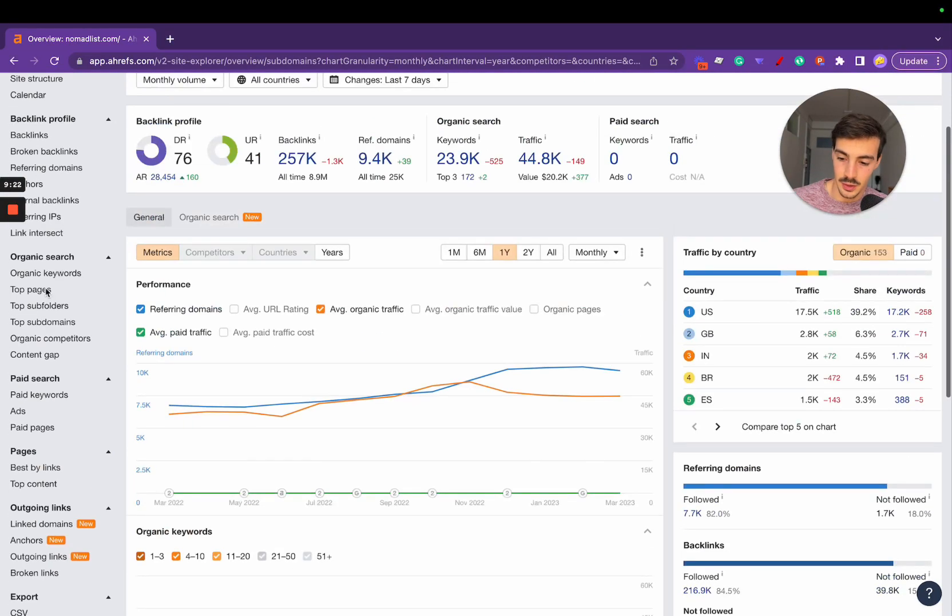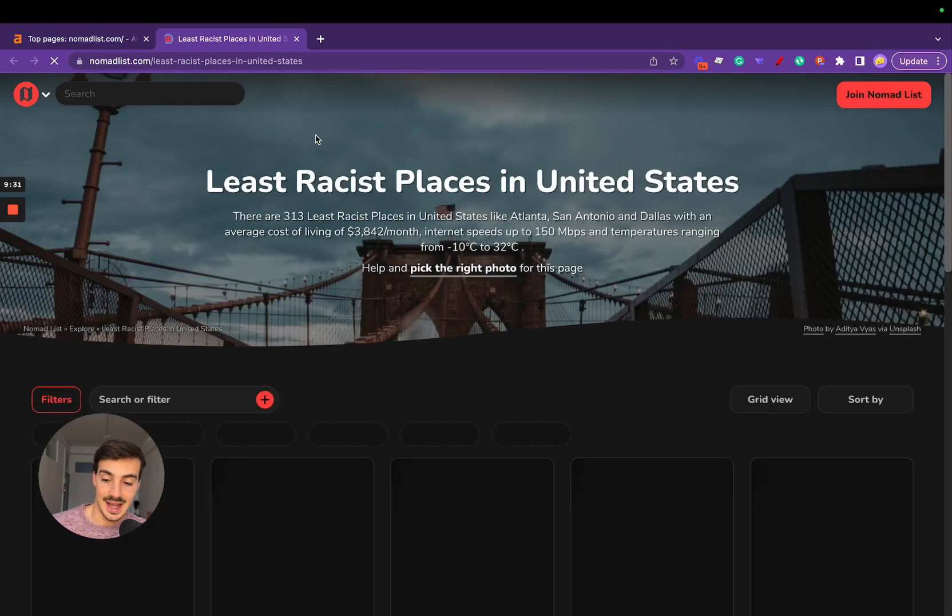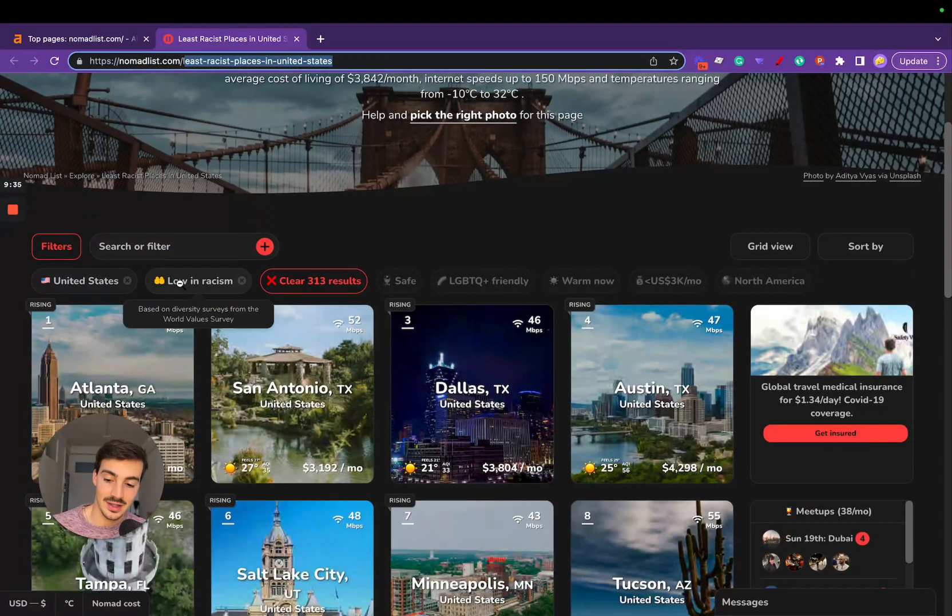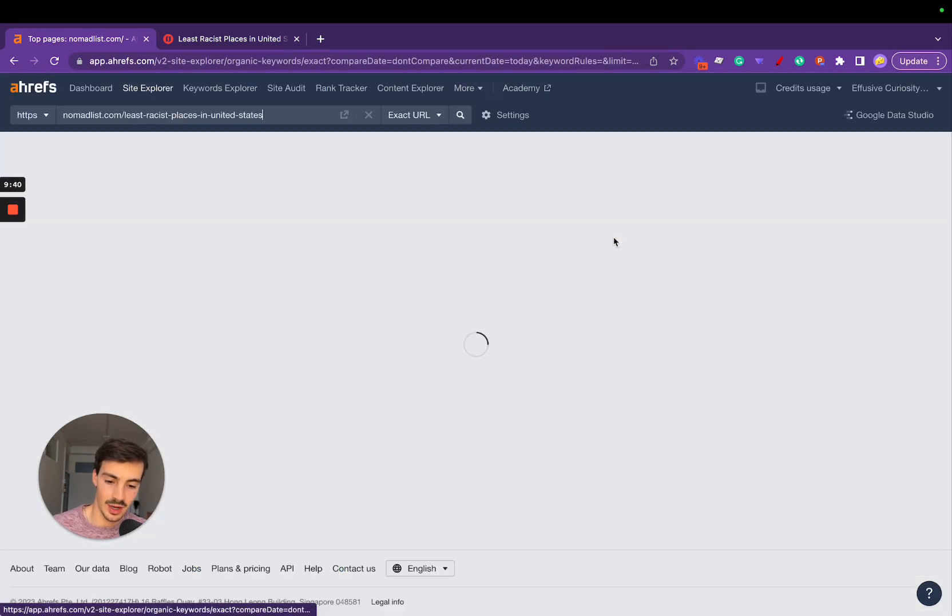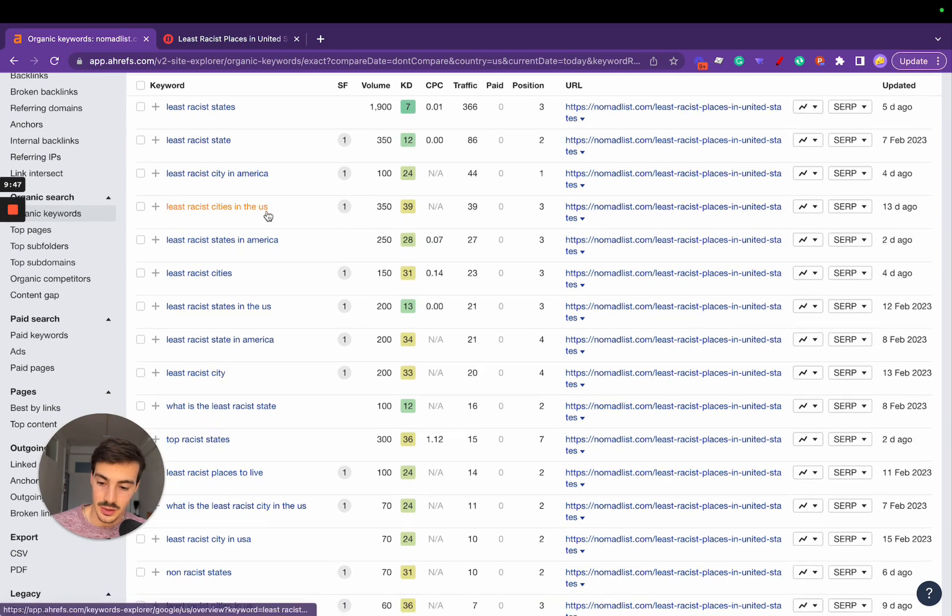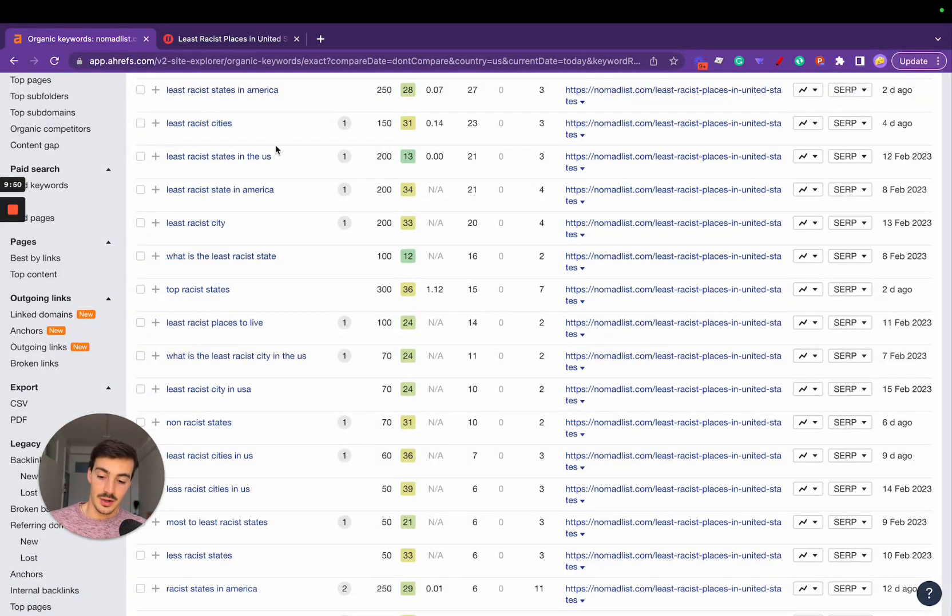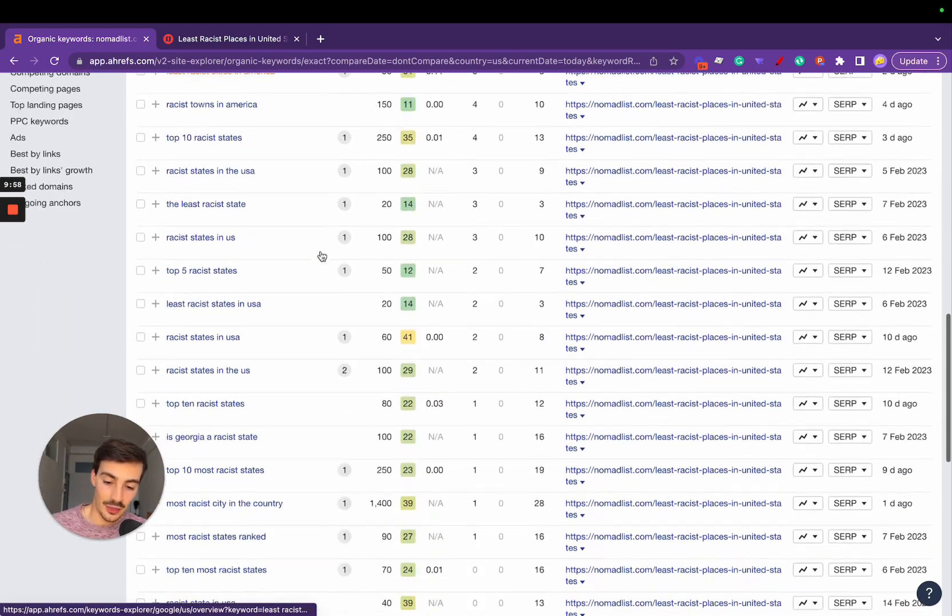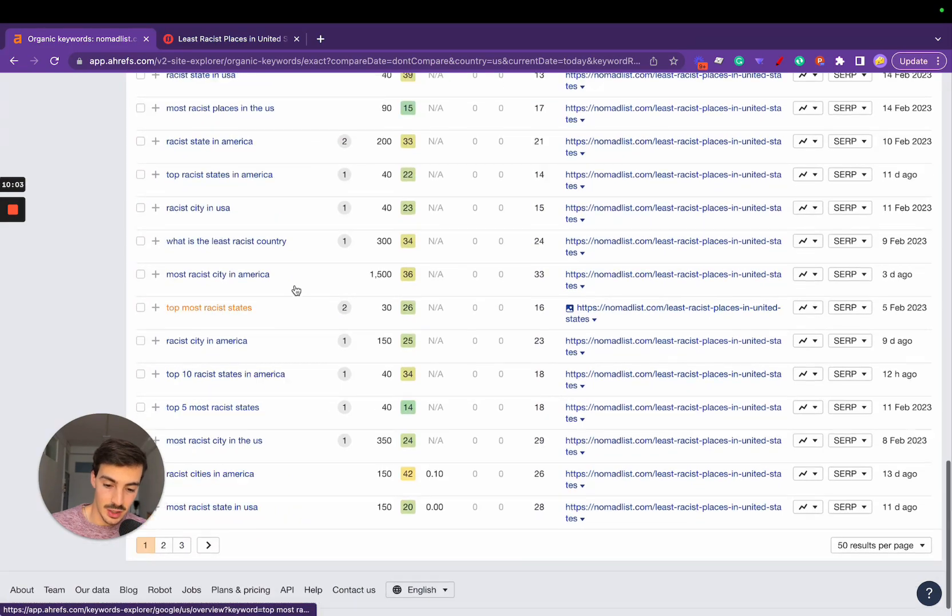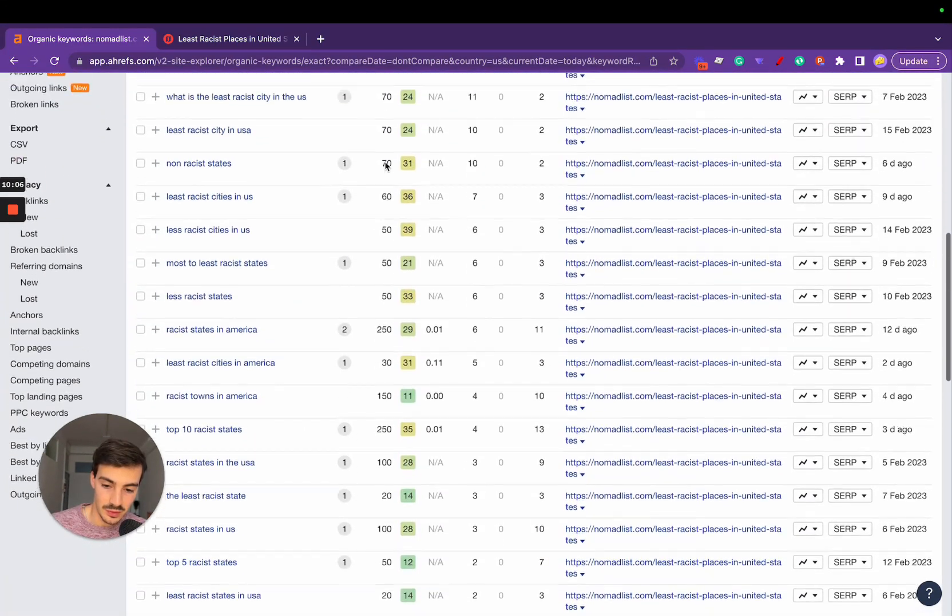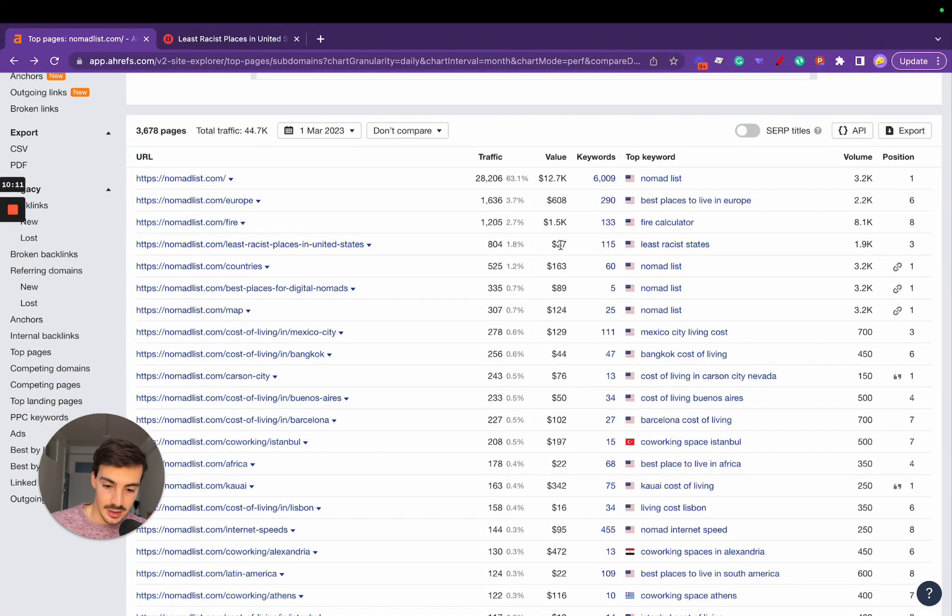If you go to Ahrefs and click on top pages, this page—least racist places in the United States—has this unique URL because it has certain filters clicked. This page is ranking for 115 keywords: least racist states, least racist cities in America, least racist cities in the United States. For all these keywords, there are essentially variations of the combinations of United States or least racist. If you add all this up, this page receives around 104 users every single month.